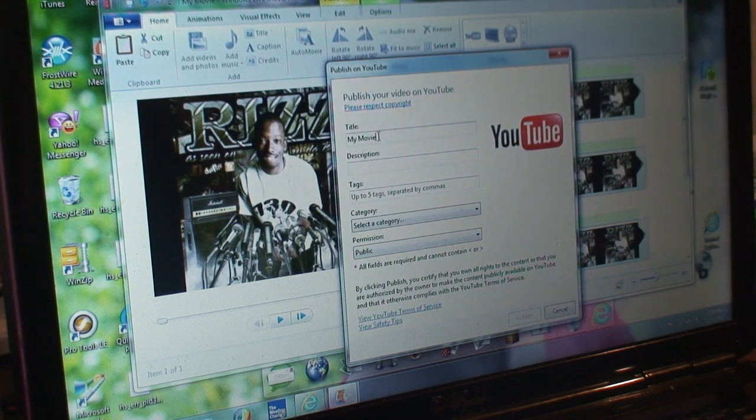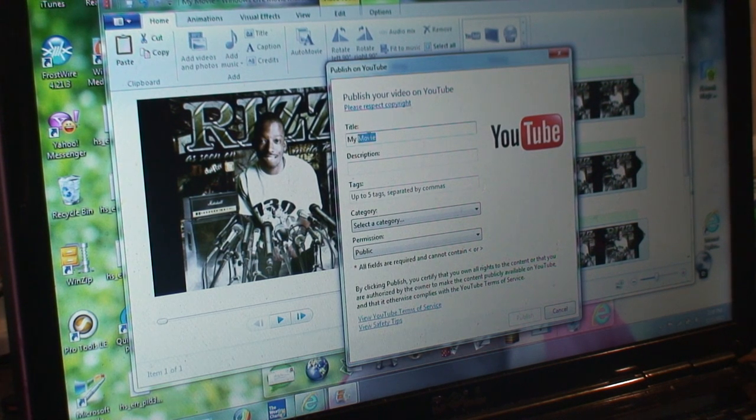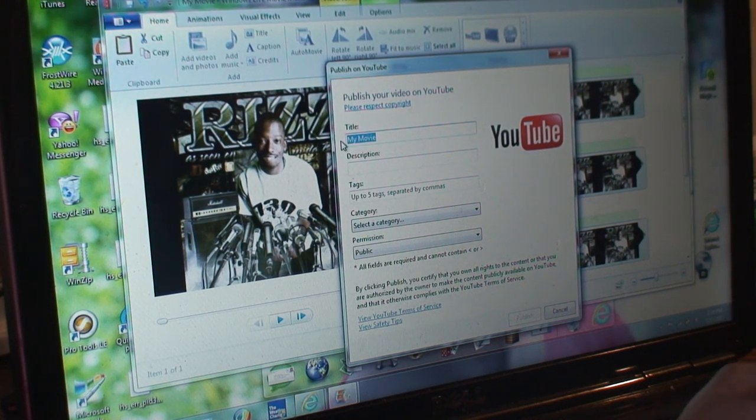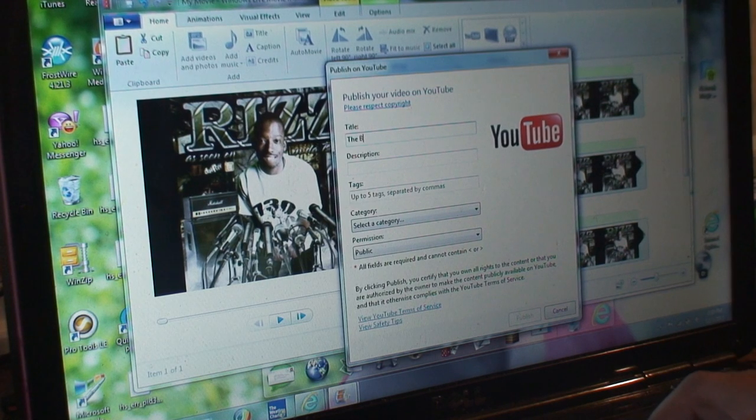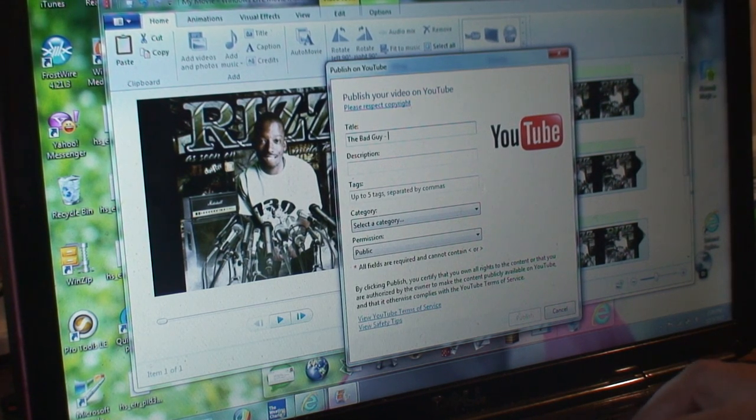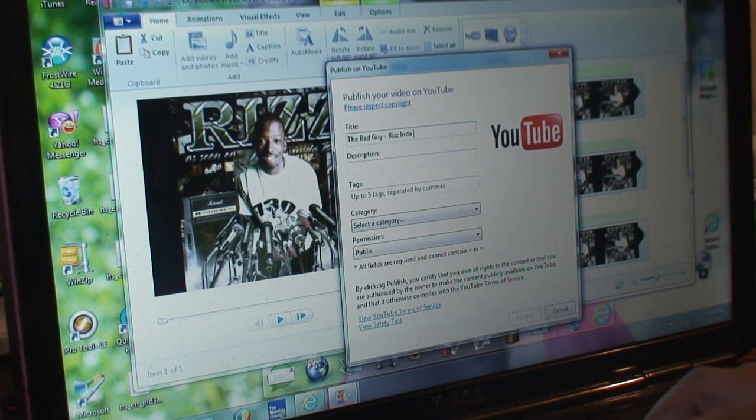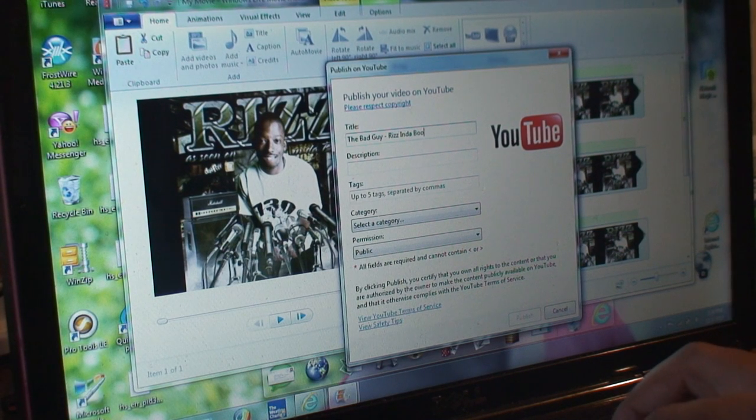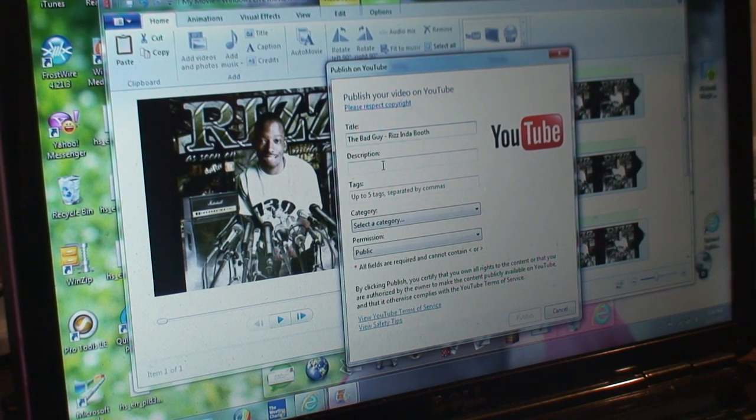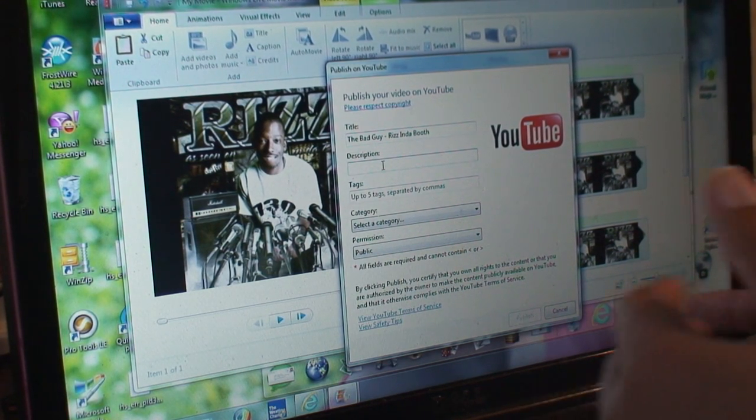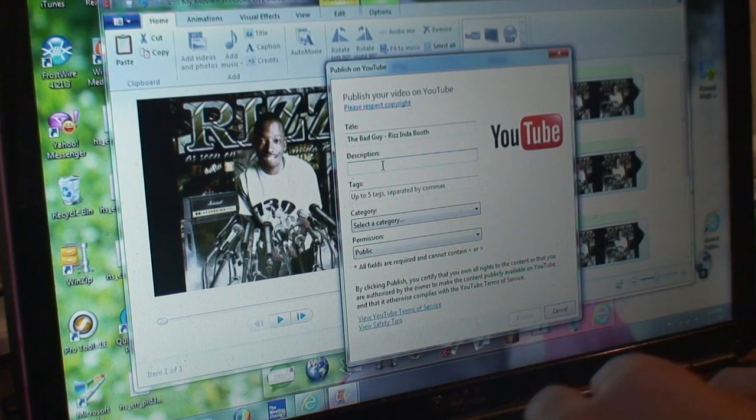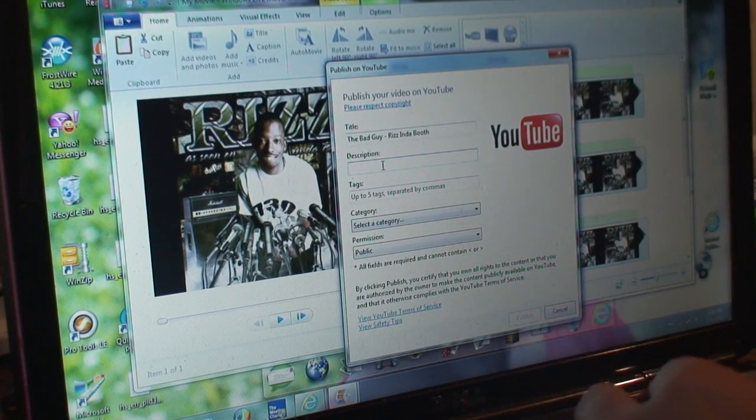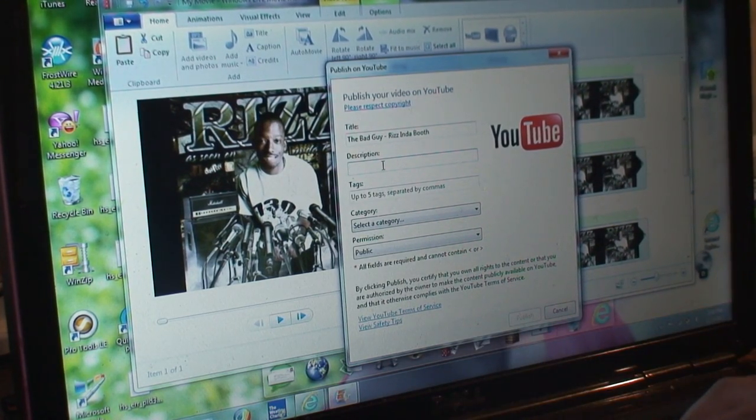You put in the title, the description of the song. If it's off a mixtape or if it's just a single that you're trying to put out, you can normally put the same title if you don't have another description.